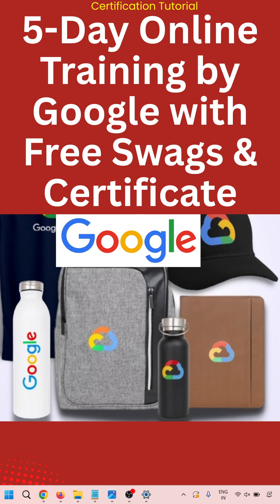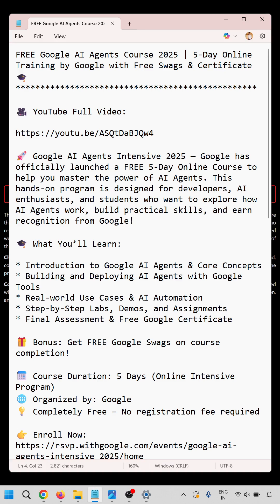Hello everyone, welcome to this certification tutorial. In this video we are going to learn how Google is providing a five-day online training with free swags and a certificate. Here we'll learn how to get the free Google AI Agent course 2025 through a step-by-step process.